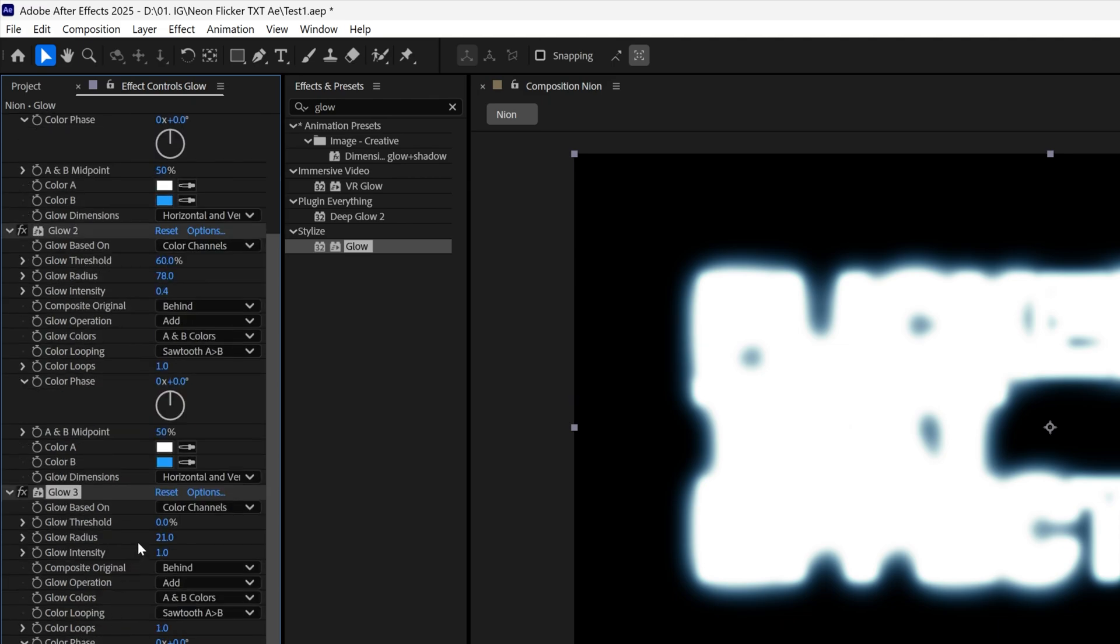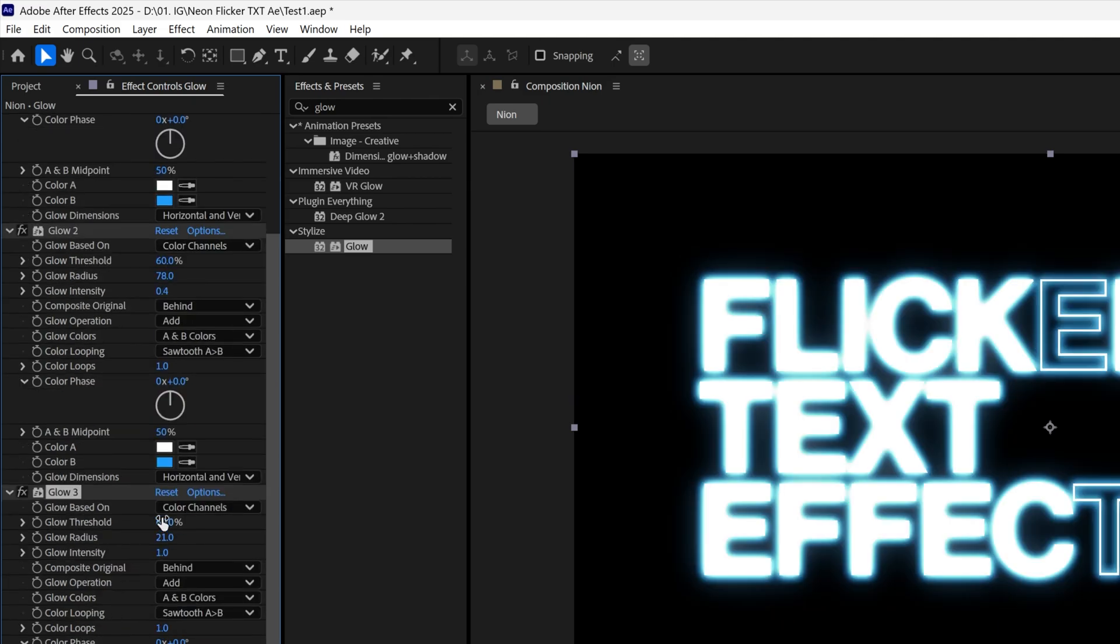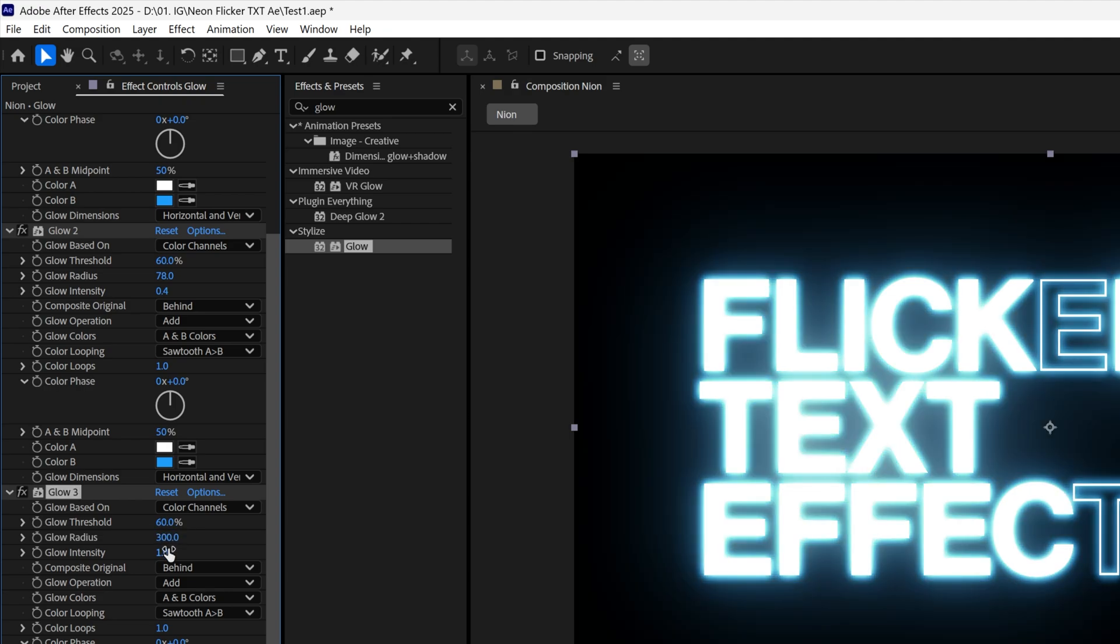And let's go to the glow 3, glow threshold is gonna be 60 again and the glow radius this time is gonna be 300 and then the glow intensity 0.8.